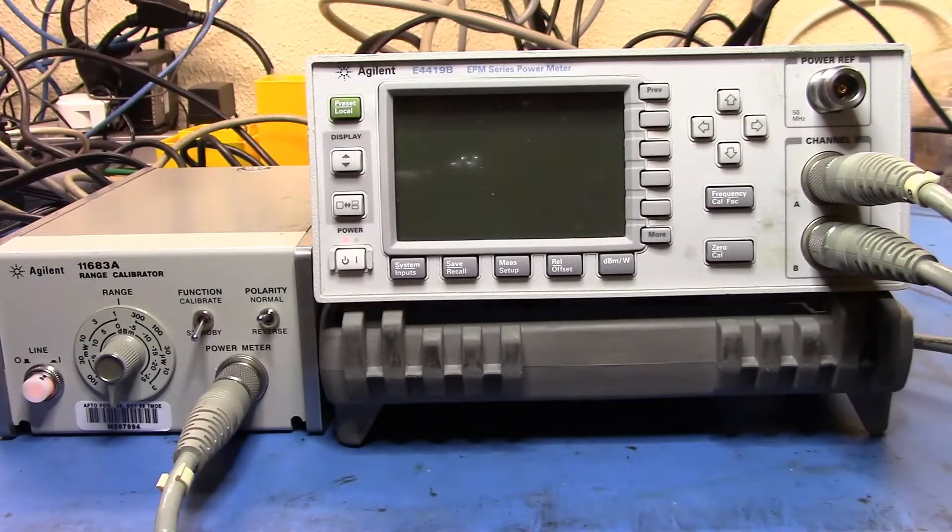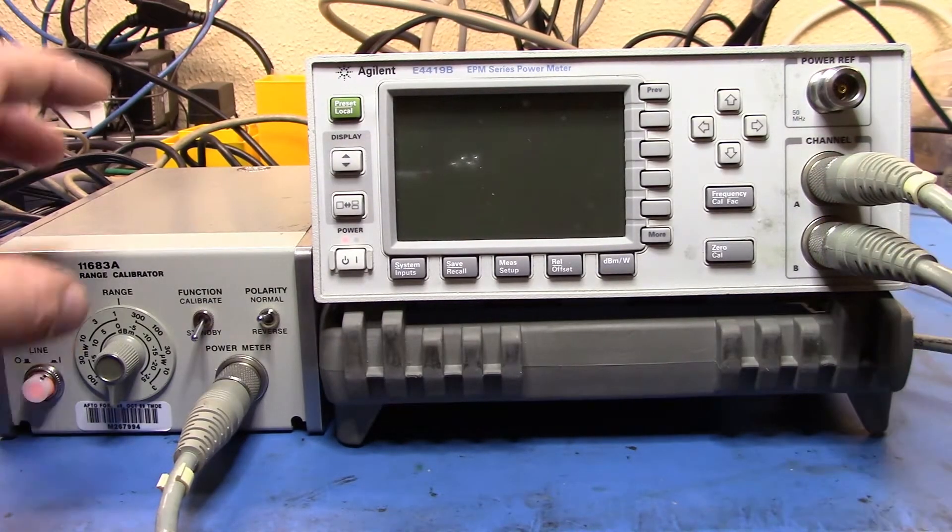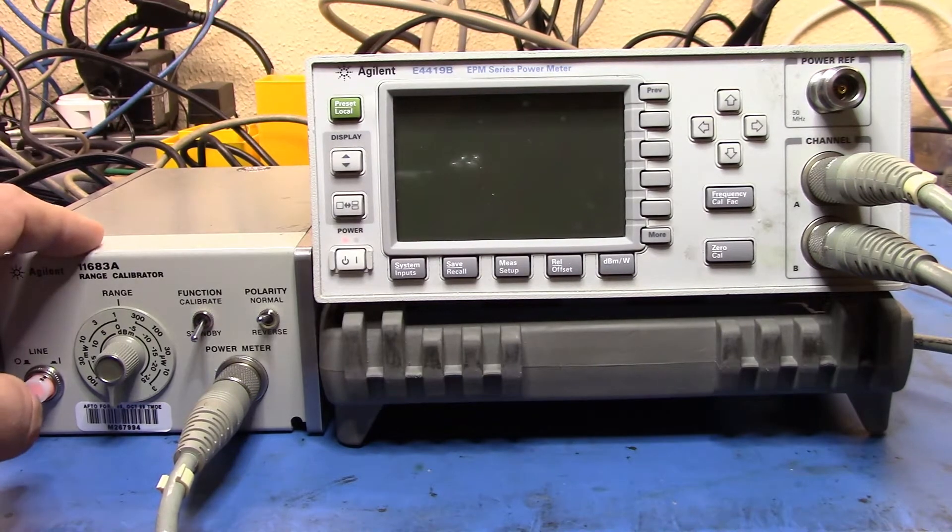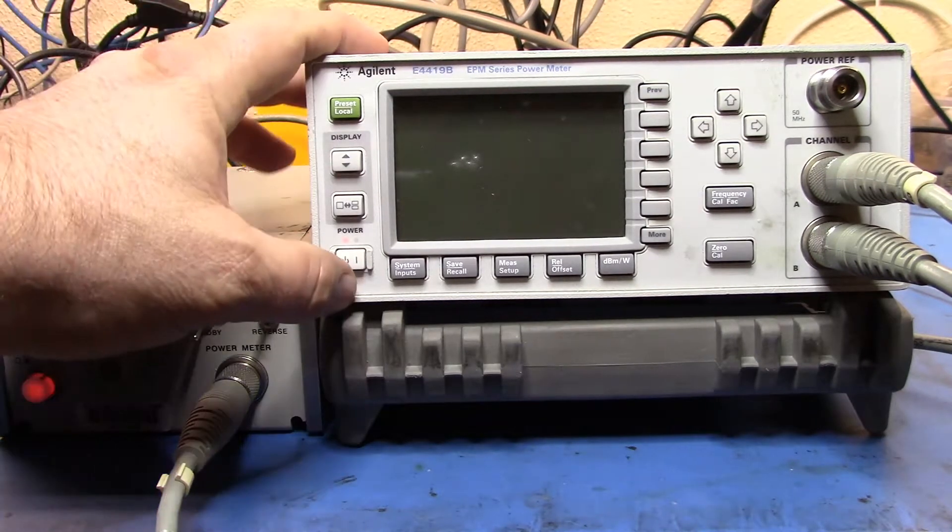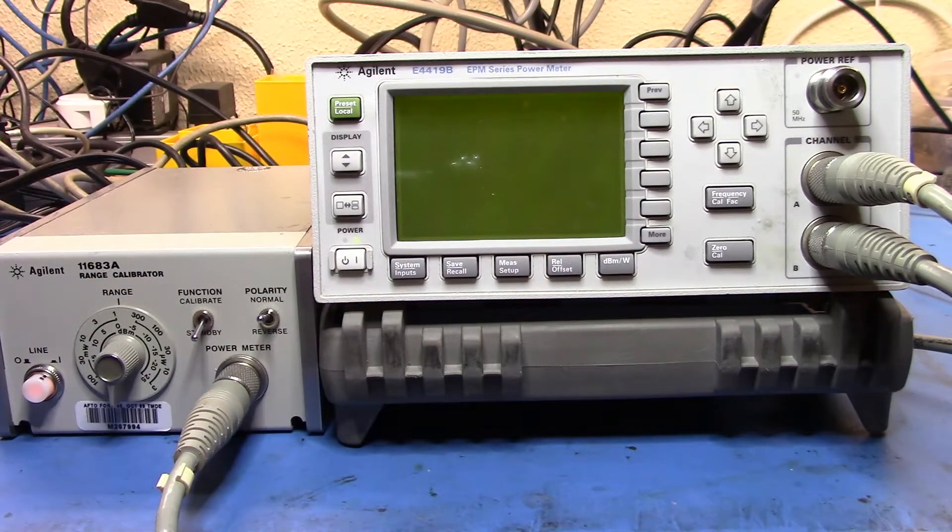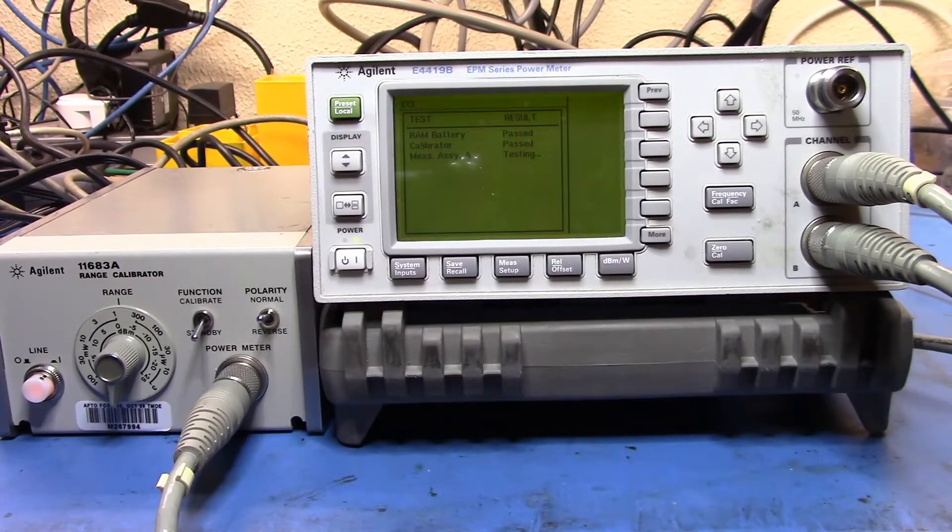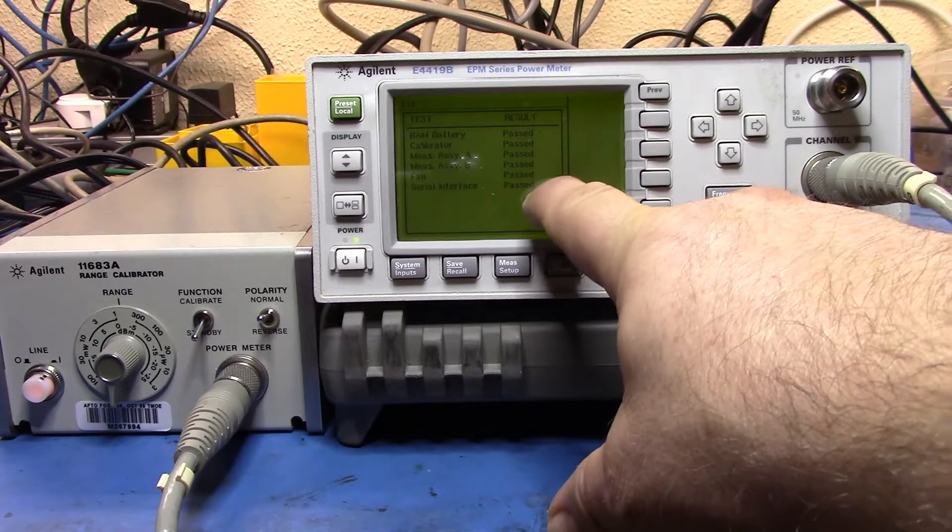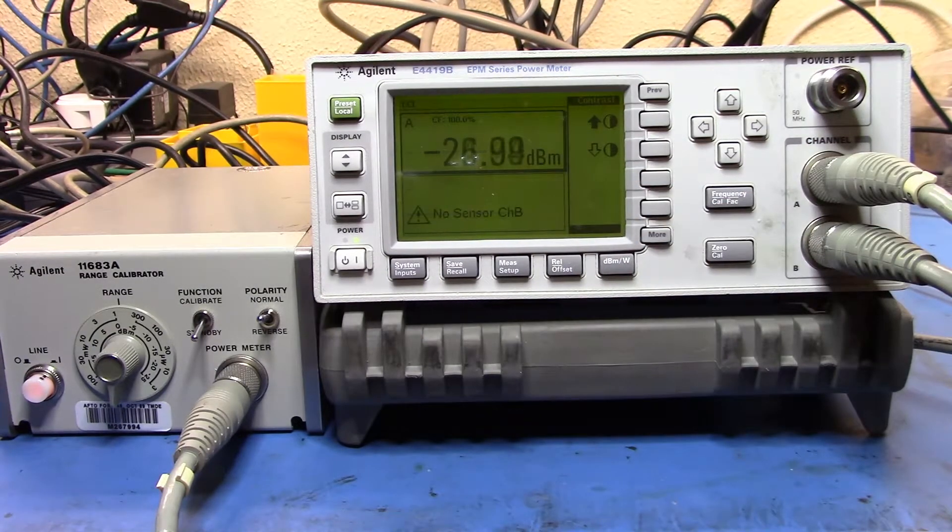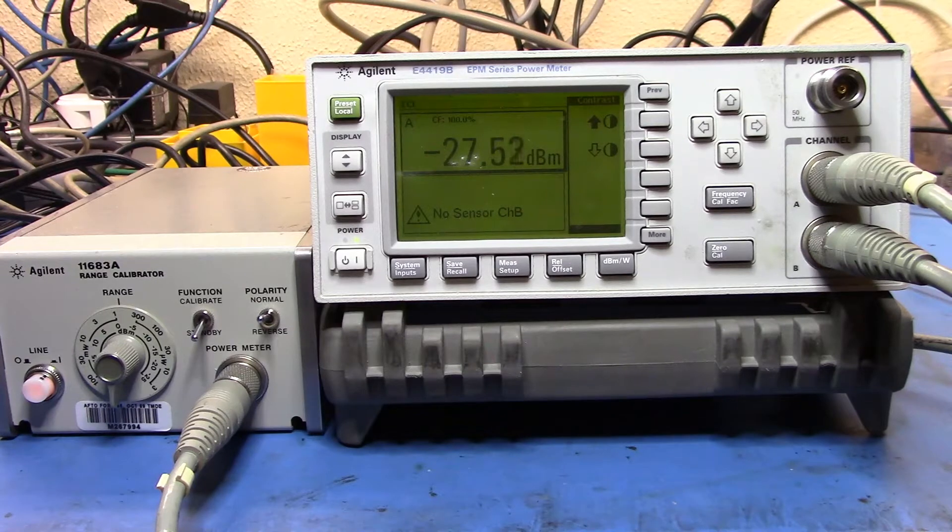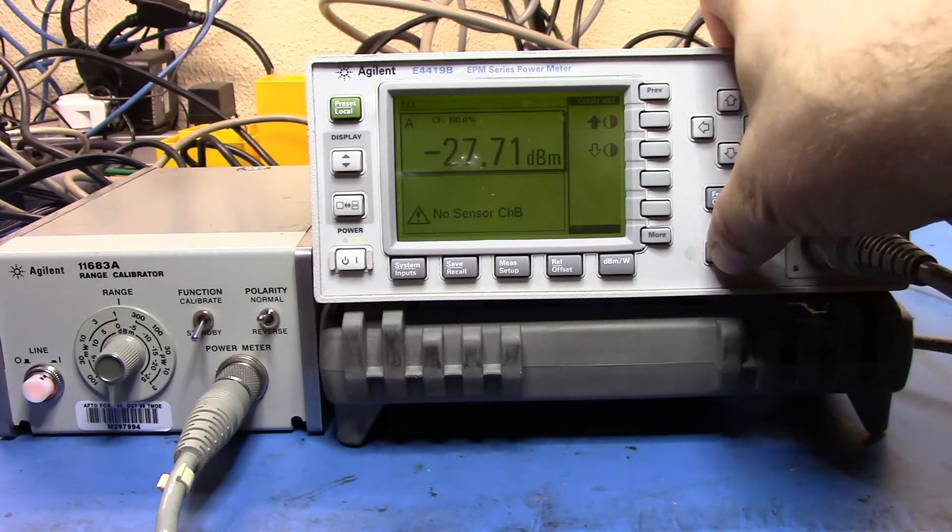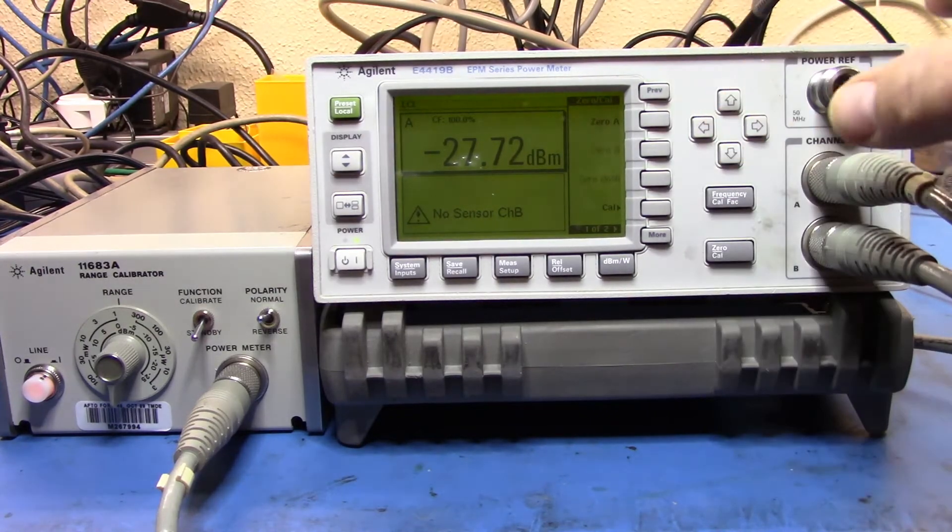Okay so here we have it hooked up, I have a couple of the cables in and you'll probably remember my 11683 range calibrator from other videos. So let's turn this guy on. It's Friday afternoon here so the drink of choice is a little bit of a homemade Moscow Mule. You'll see passing, passing, passing, and it's all passed. So okay so it's detected that it's got a sensor in there so let's go in and zero A.